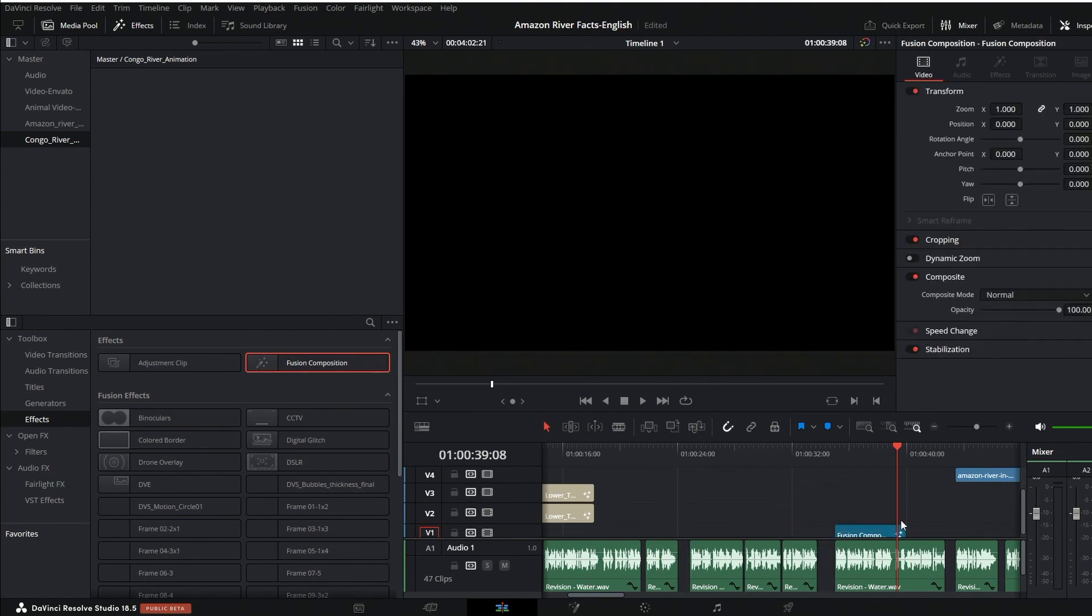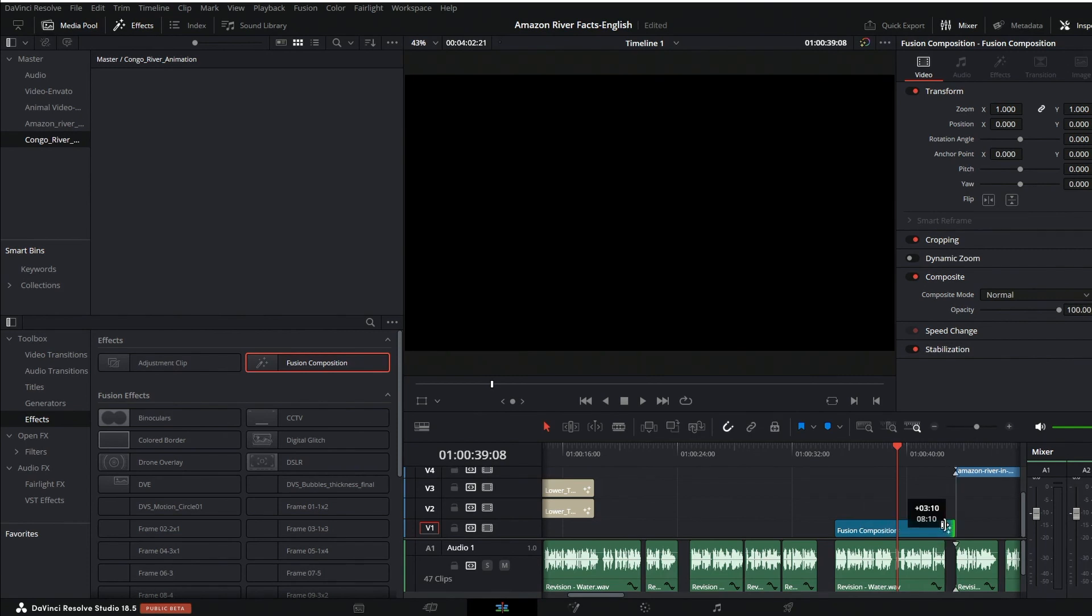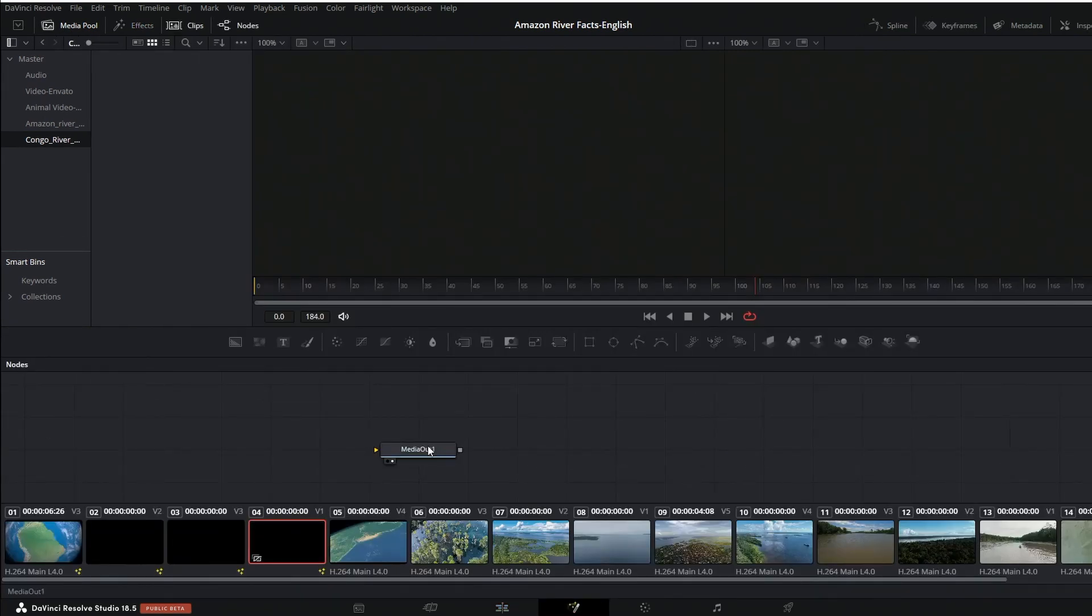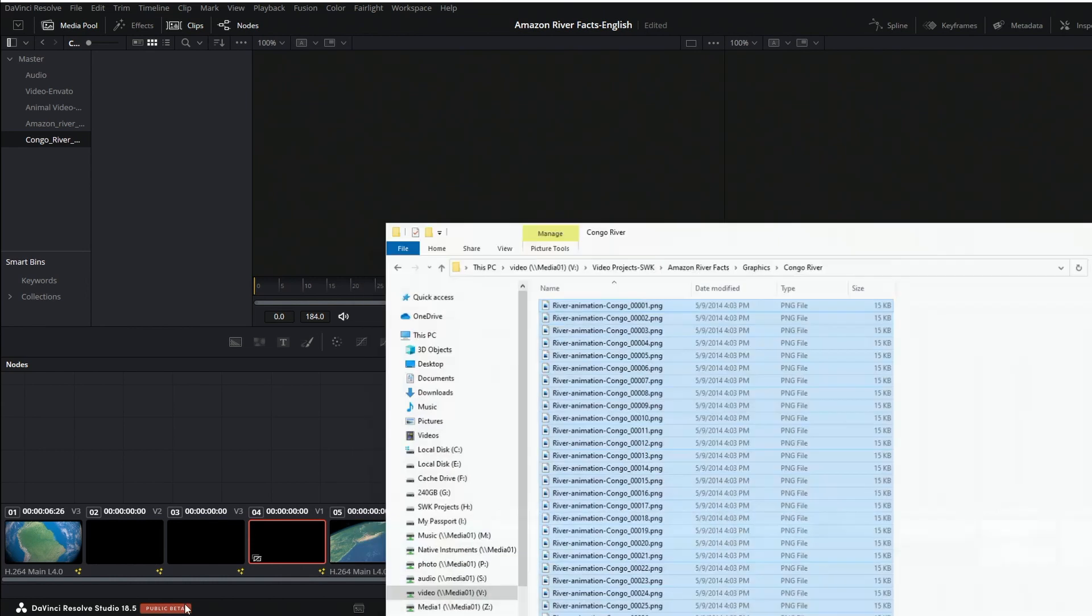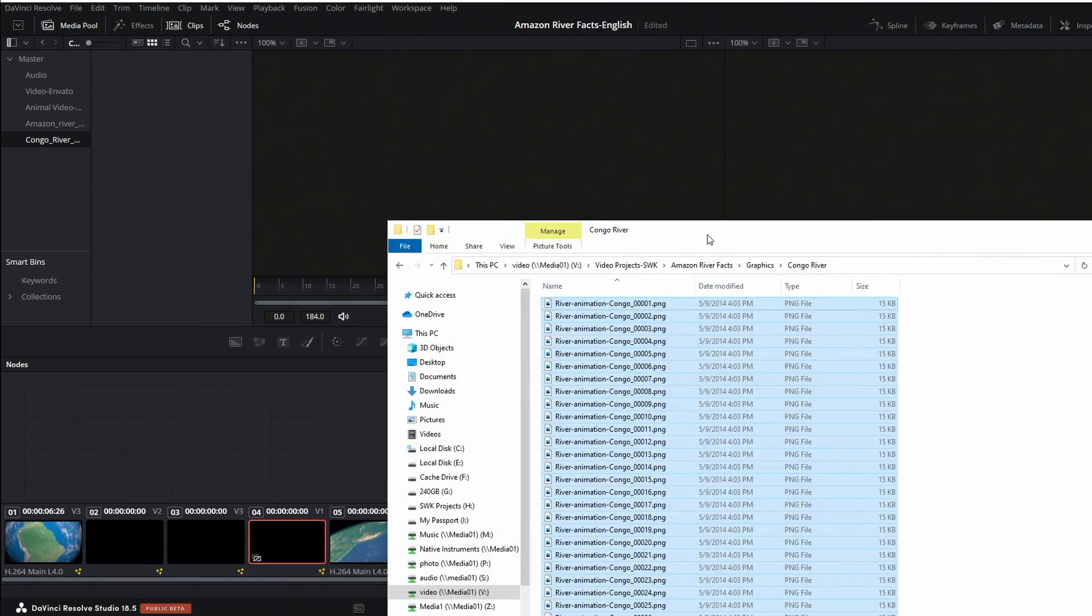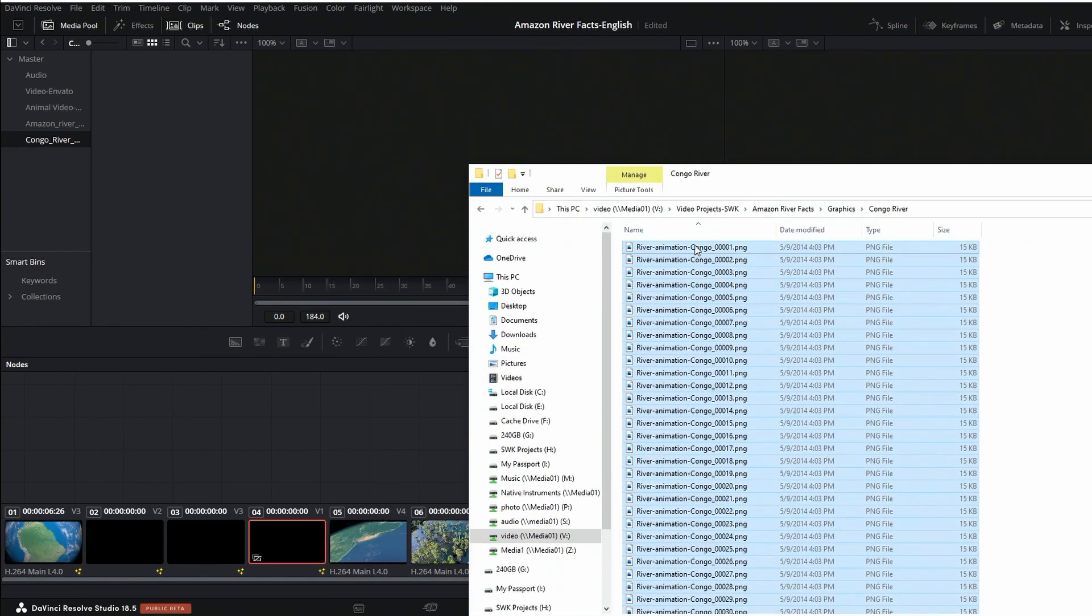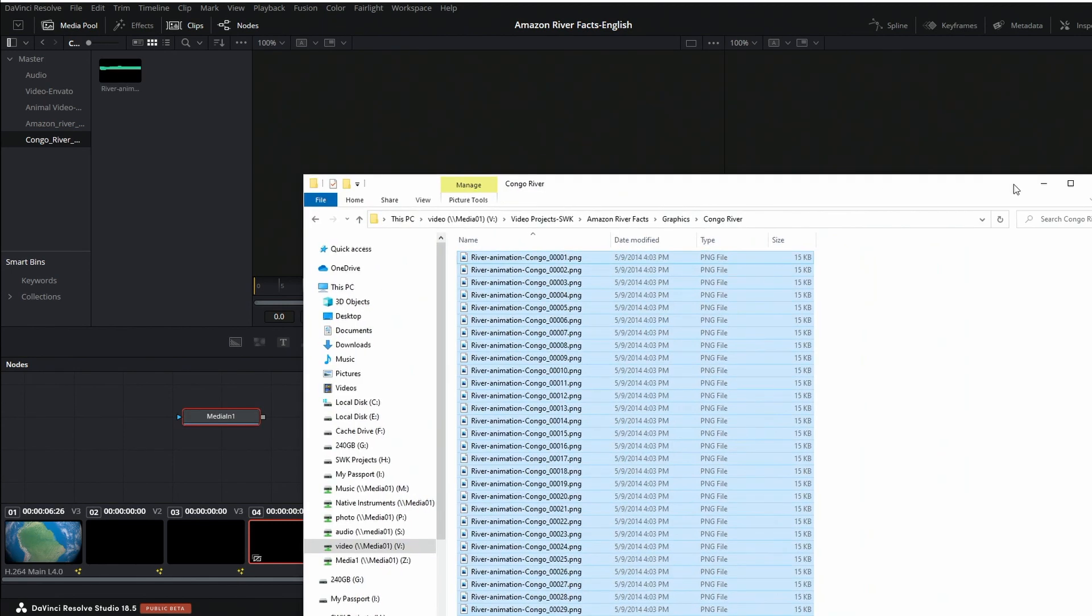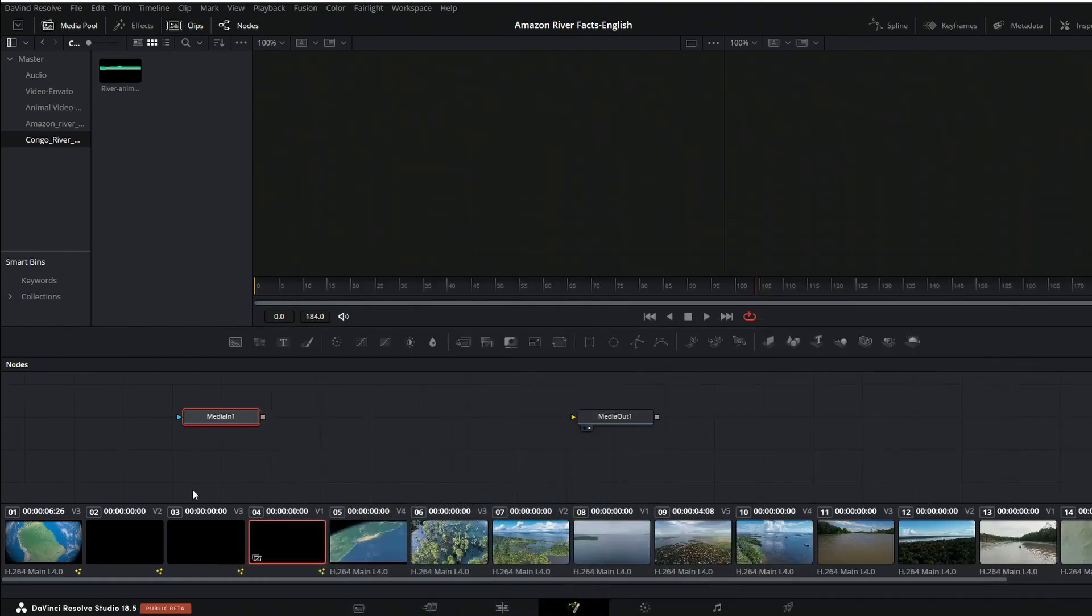So I have a Fusion comp there, I'll stretch it out, right-click on it and say Open in Fusion Page. I can see my media out. And this time, open up this window again, I want to drag and drop my image sequence right into the flow area of the Fusion page. You can see that made one node there.